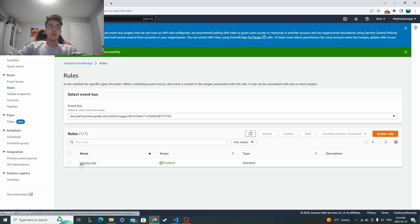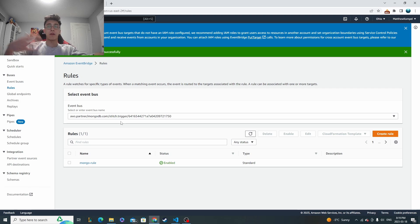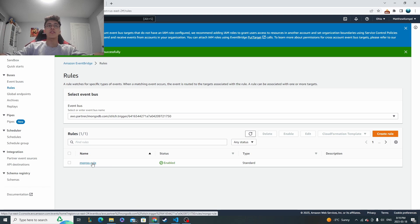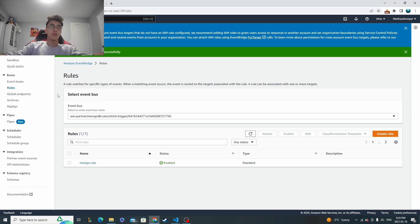So now our rule is set up. So basically anytime this trigger from MongoDB occurs, it's going to look to fulfill this rule. And that rule will be just that one condition that we said that it's a partner source with Mongo. So we should be all good there. That is the basics of setting up the rule.